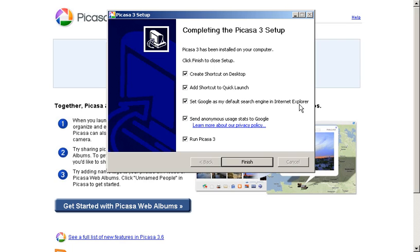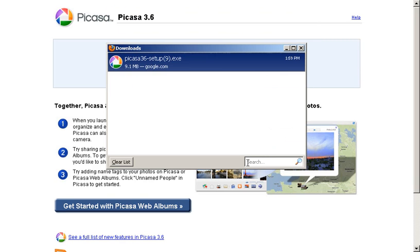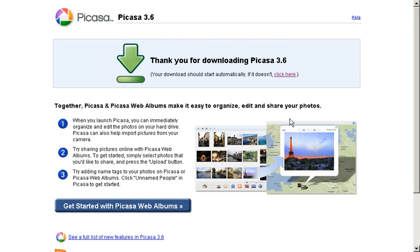You can select to send anonymous usage stats to Google, which helps them to see which features users actually employ and in what way, and hopefully compile statistics and data that will help them improve the program in the future. And you can choose to run Picasa at this point, which I do not choose to do. I'll click finish. I'll close this download window and I will be thanked for successfully downloading Picasa 3.6.